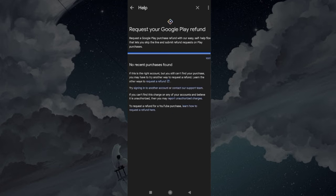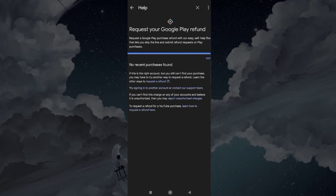From Recent Purchases, select the transaction which has a problem. Write a problem and submit your request.